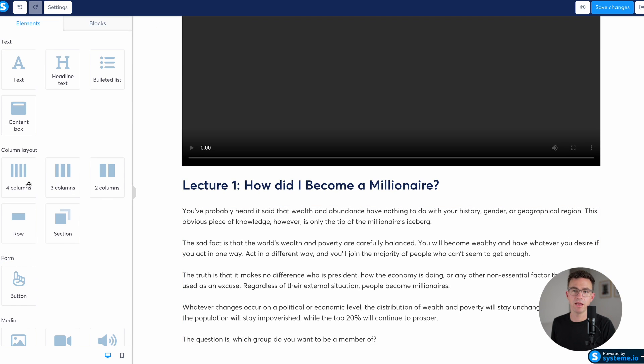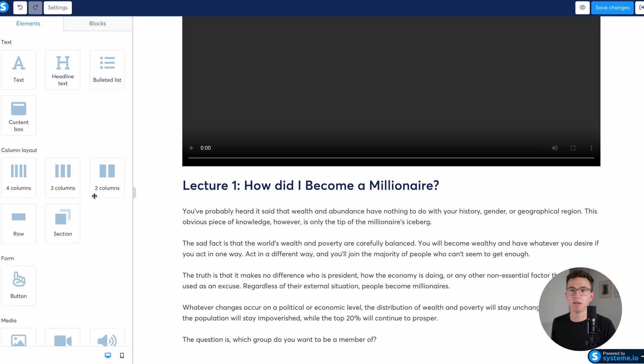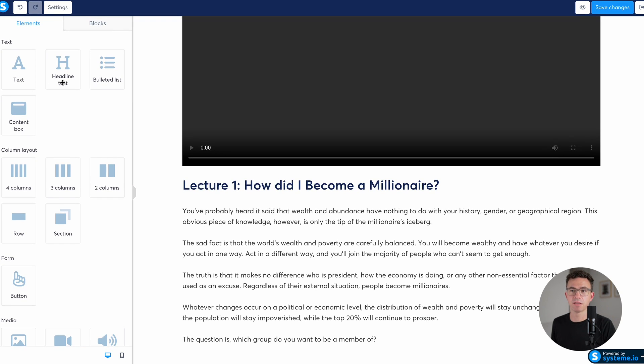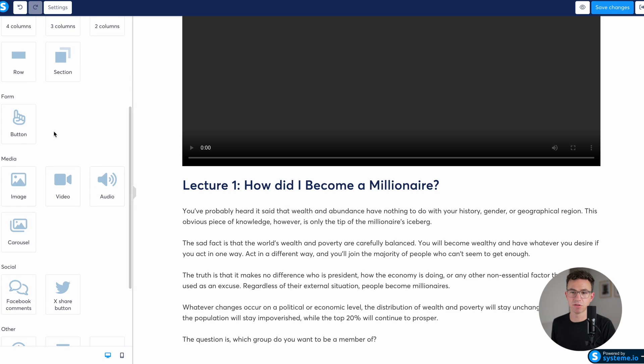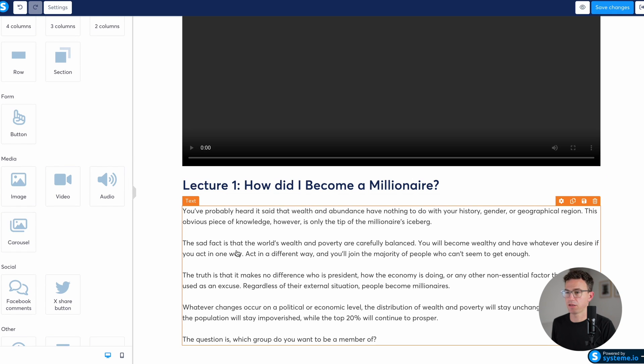If you want to add a four, three, two column layout. If we want to add headline text, bulleted list, there's a whole bunch of options of additional things you could add here.